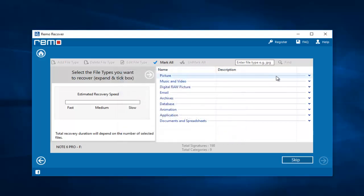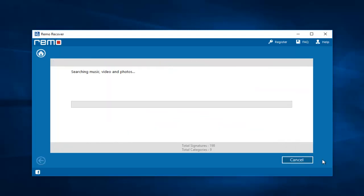I will go to Pictures and select the JPEG file extension. Now the software begins to recover the deleted photos from my Note 6 Pro. I will wait for the recovery process to complete, and once it is done I will be presented with all the photos that were recovered from my phone's drive.